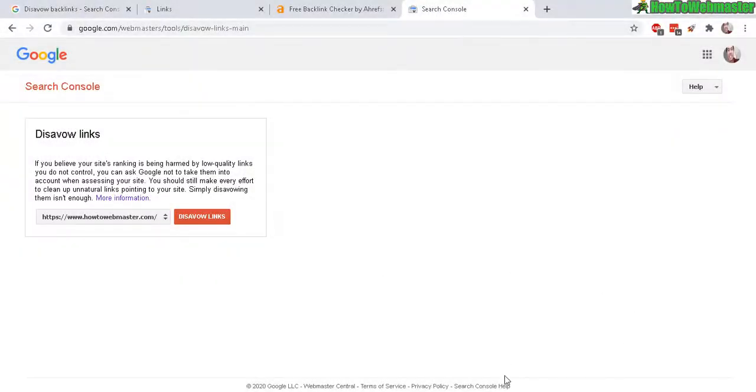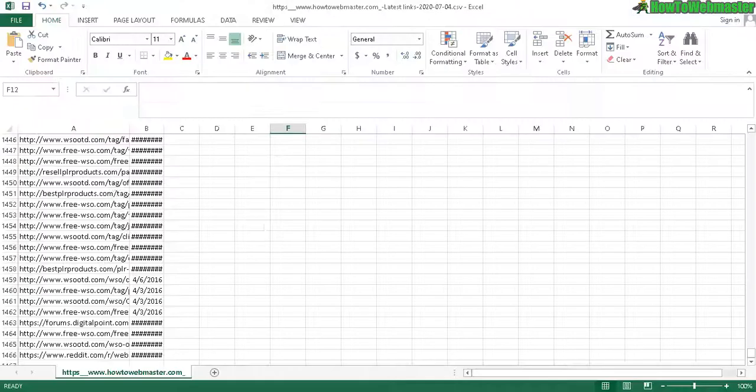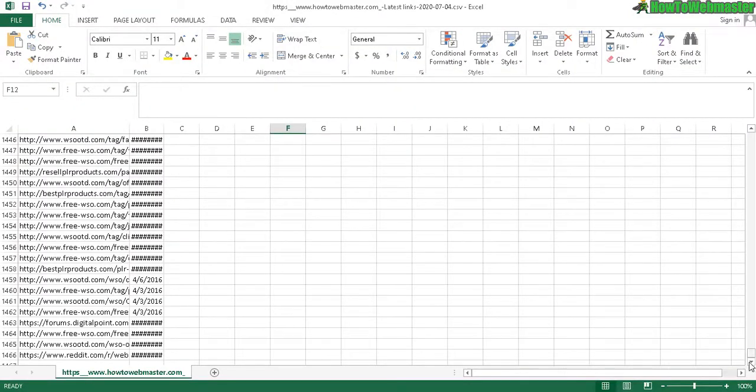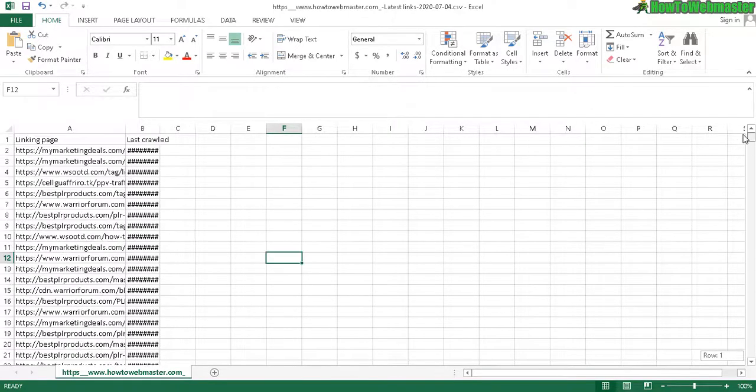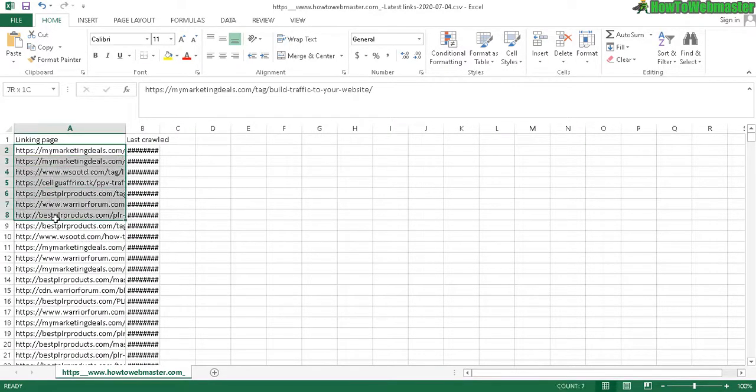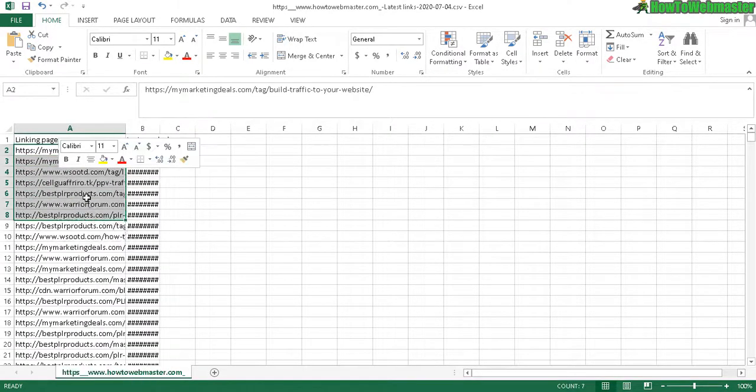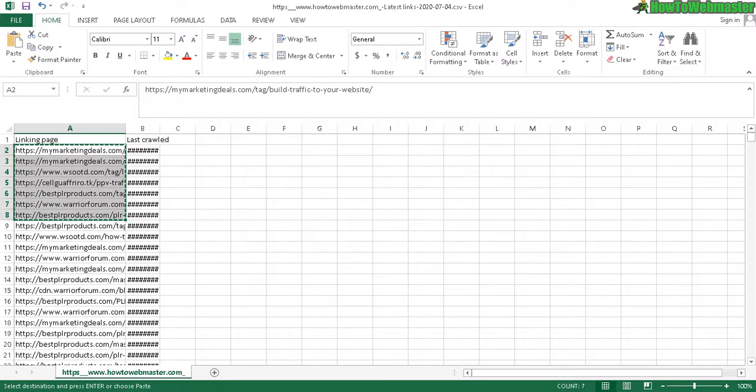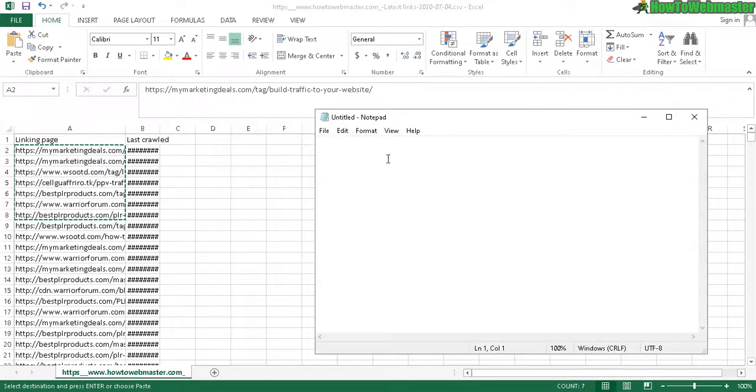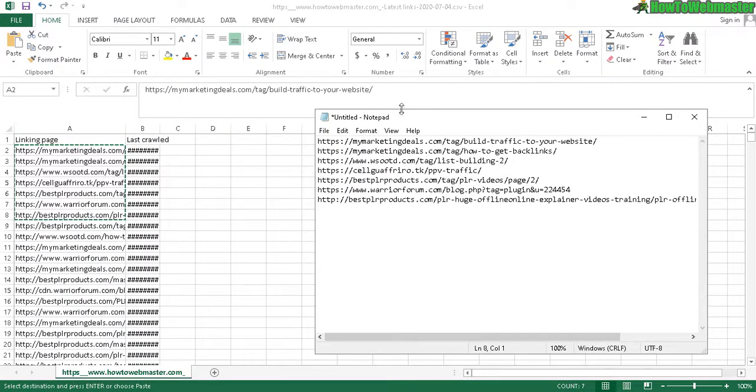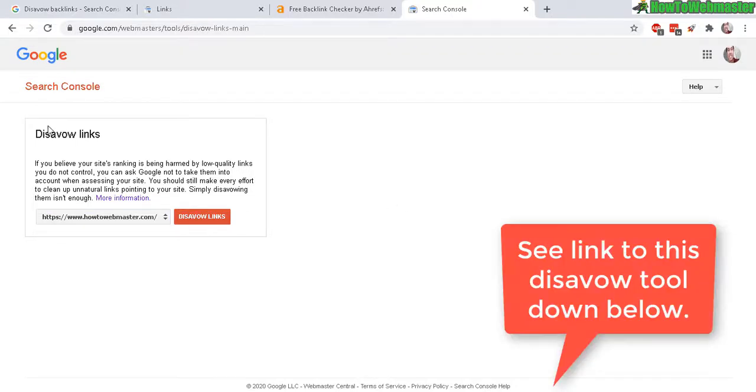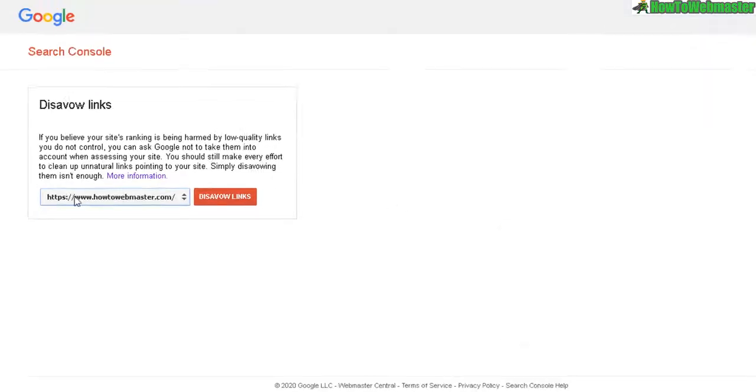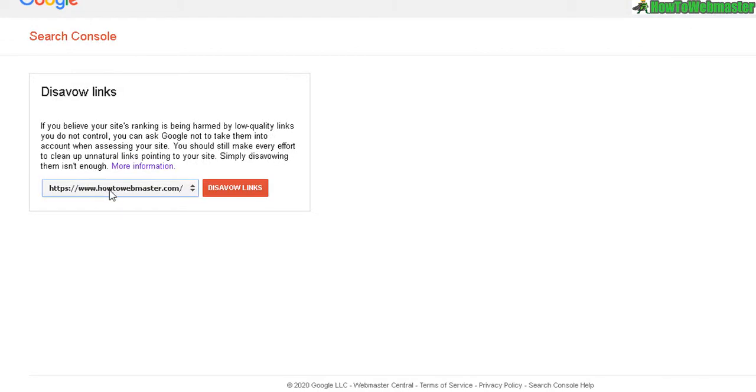After you analyze your backlinks and determine which ones are appropriate and which are bad, copy the bad ones. Paste them into a notepad like this and save it. Then in the Disavow Links tool, select your domain from this dropdown and click on Disavow Links.